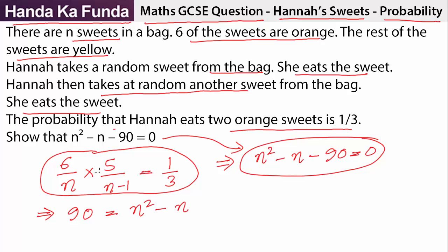I still don't know why this scared so many people. A further extension of this would be: what is the actual value of the total number of sweets, N?